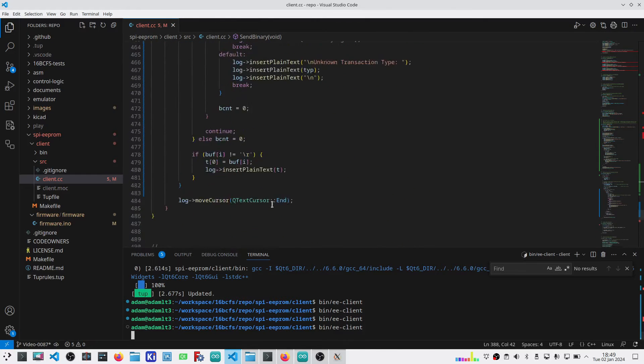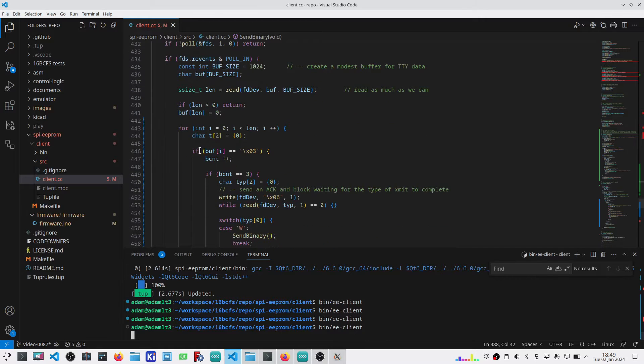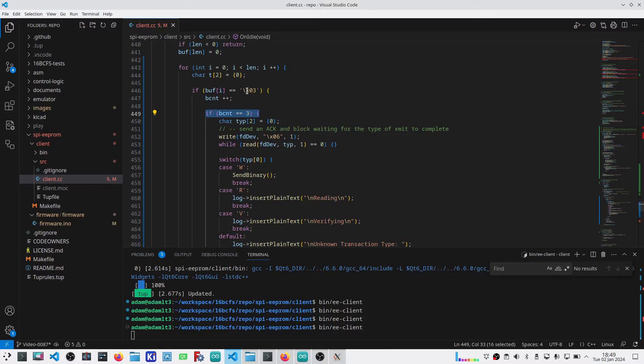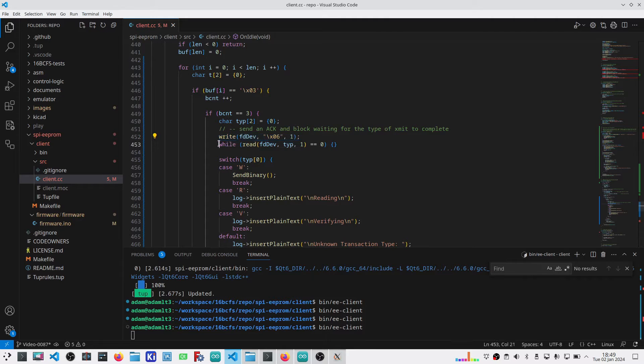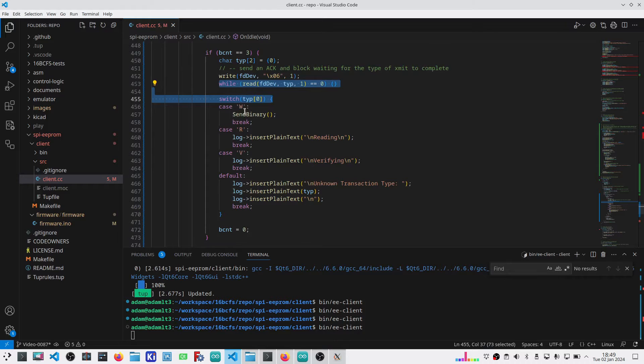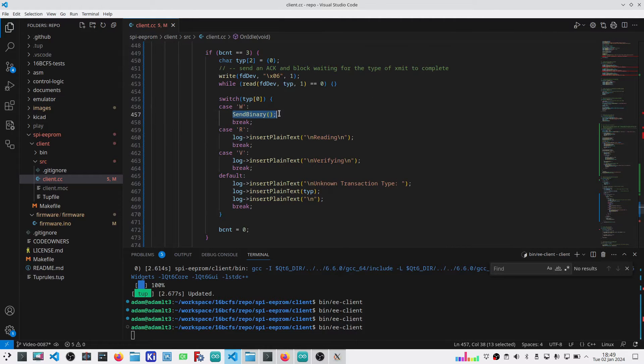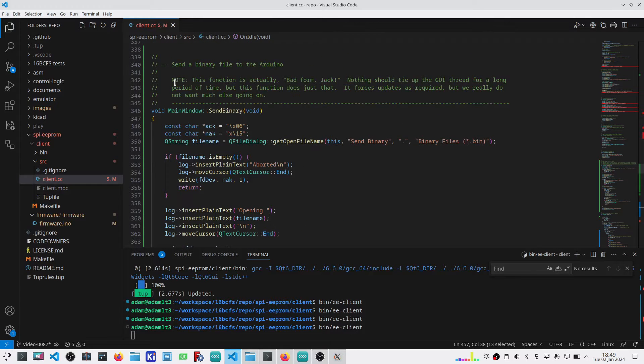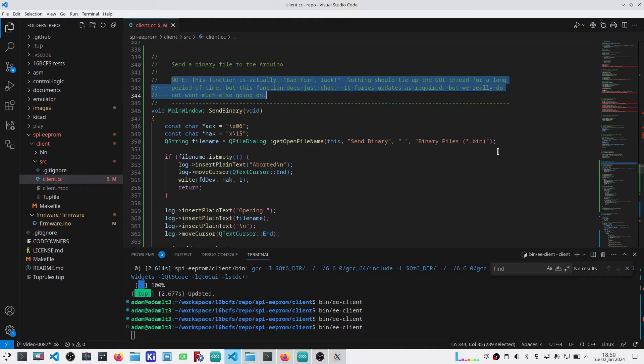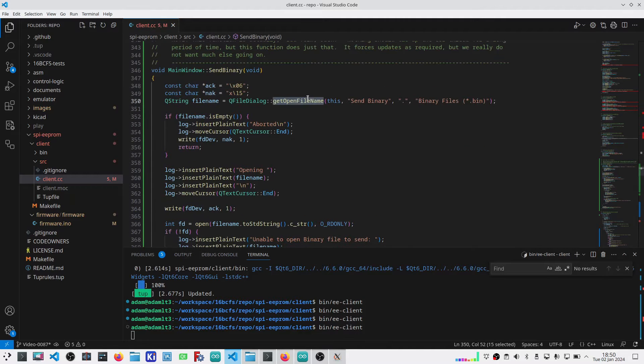The client is also pretty simple. It checks to see if it's got a break character. Once there are three break characters or ETX characters, it sends back an ACK. Then reads the actual type of transmission that it's supposed to be doing. I've stubbed out for reading and verifying. But I do have send binary here. That function is up here. It is not written properly for Qt application. I am tying up the user interface for an extended period of time.